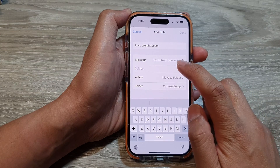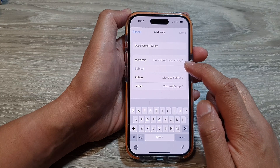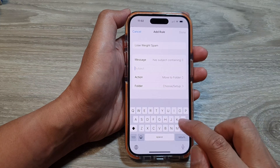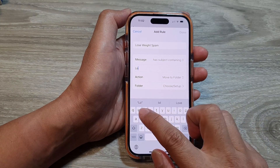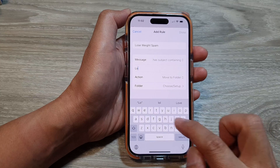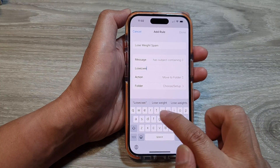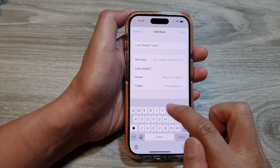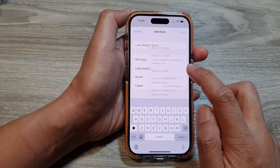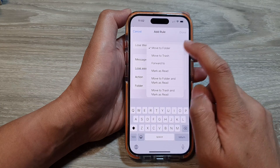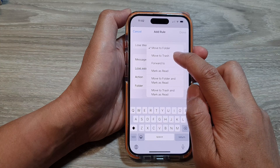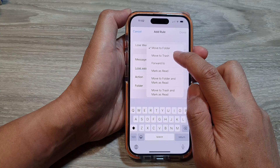So in the subject line, if any email coming in with the subject that has the keyword 'loss' or 'weight', then I will move it to the spam folder or move it to trash. So here, I will immediately move it to trash.